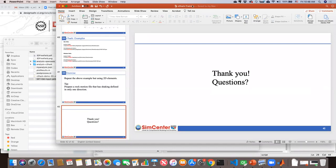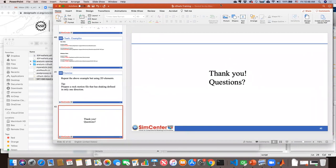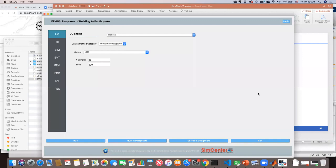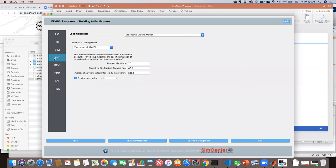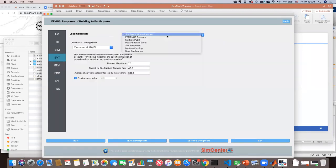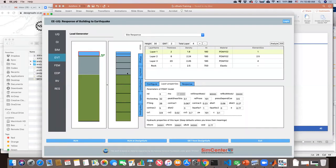The first question is whether users can perform uncertainty analysis within the SHARC components in EEUQ, or if random variables are limited to structural components. For the structural component in EEUQ, you can define random variables. However, randomness in SHARC is not yet implemented — the team is working on it and it may be available in the next release, at which point soil properties could be randomized.